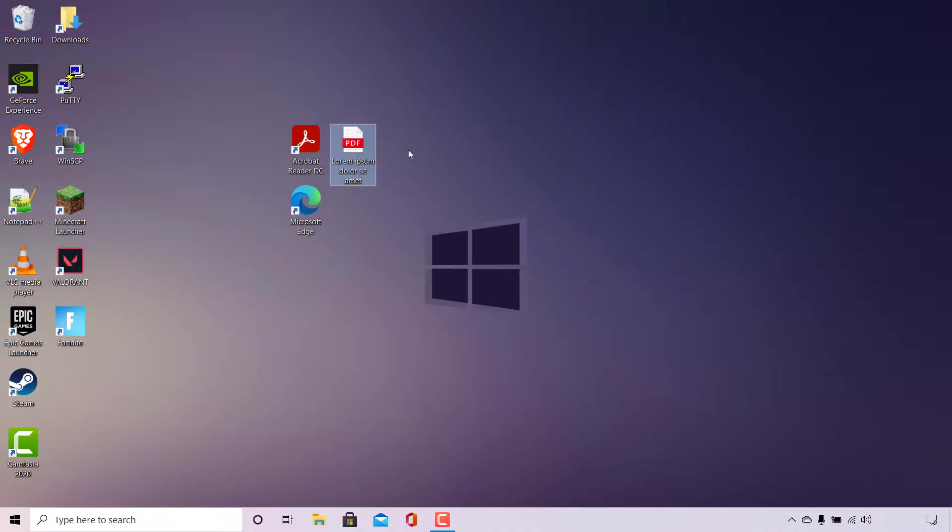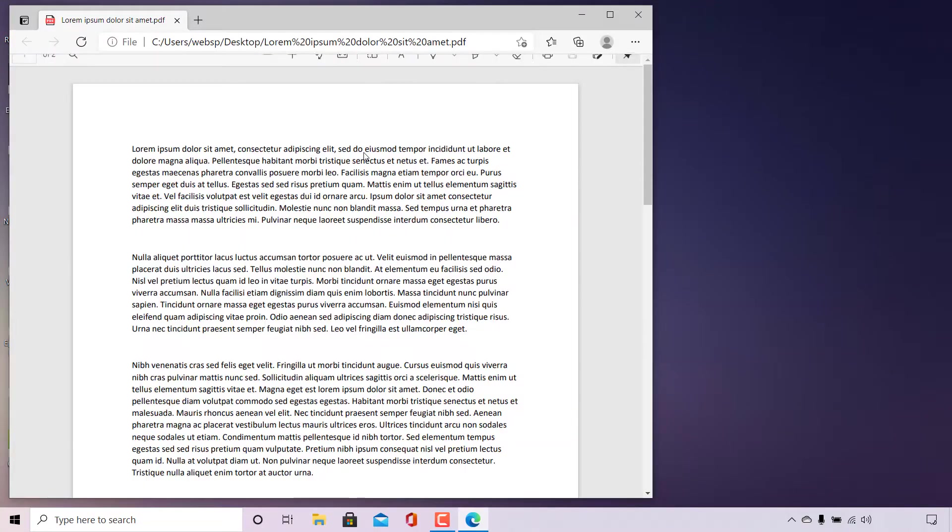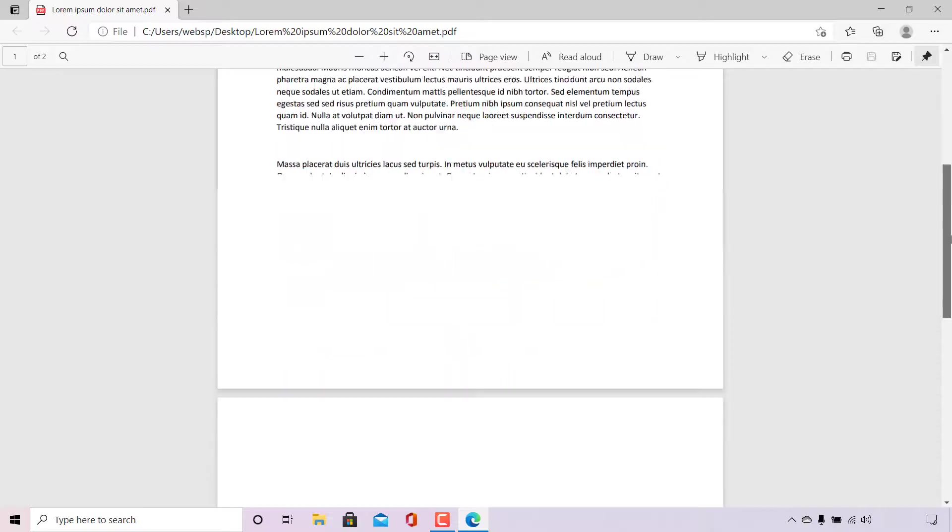By default, if I open this PDF file it will open in Microsoft Edge web browser. So I'm simply going to double-click on this PDF file to open it, and as you can see it has indeed opened in the Microsoft Edge browser.